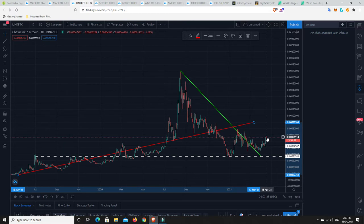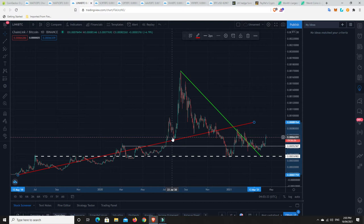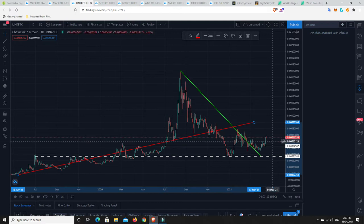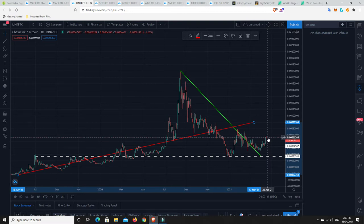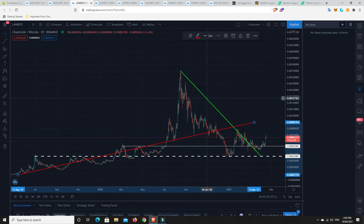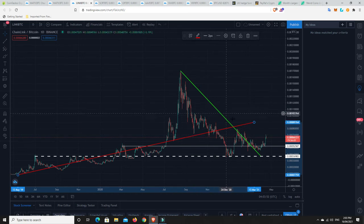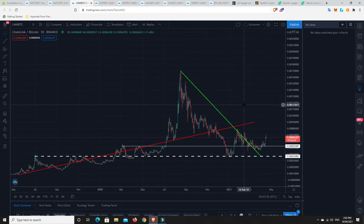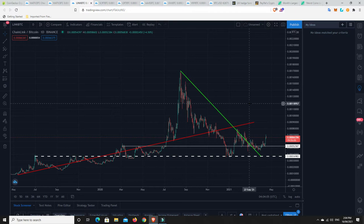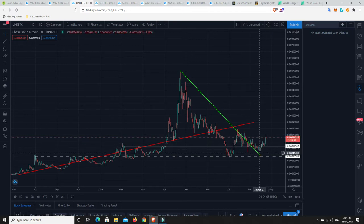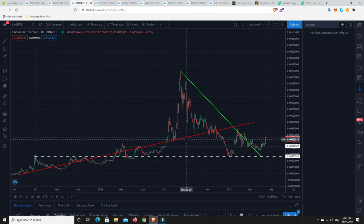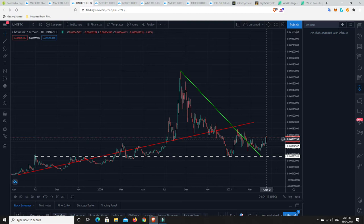But what we can see is have a look what Link is doing now. It's coming back and it's retesting some old sort of support resistance up around about here. So, if it can now get on top of this and start to hold it, because at the moment it looks like it's just kind of, it's finding some resistance at this old sort of resistance and once support against Bitcoin. If it can get on top of this, then I think it can quite easily start to retest this kind of level again against Bitcoin.